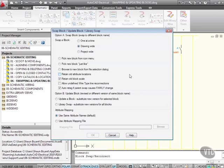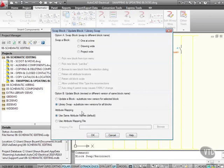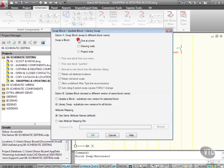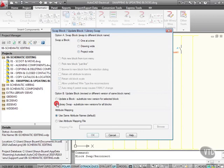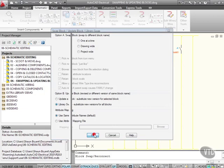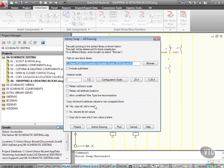Now this is fantastic, because what I can do now is I can do a library swap. That'll substitute new versions for all blocks from the new library that I've added, or I could just go for one at a time, drawing wide, or project wide. But if I go for this one, library swap, that does everything in the active drawing. So it substitutes new versions for all blocks. If I OK that now...